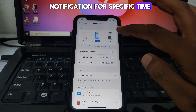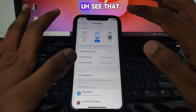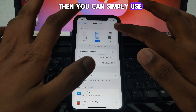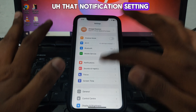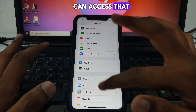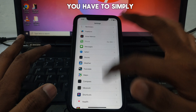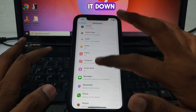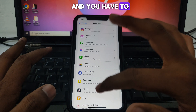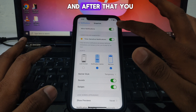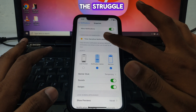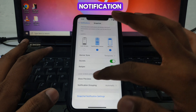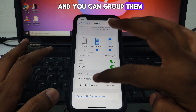This iOS feature allows you to manage your notifications for a specific time. Time-sensitive notifications are always delivered immediately and remain on the lock screen for an hour. So if you have some important notification and you don't want to miss it, you can use this notification setting.